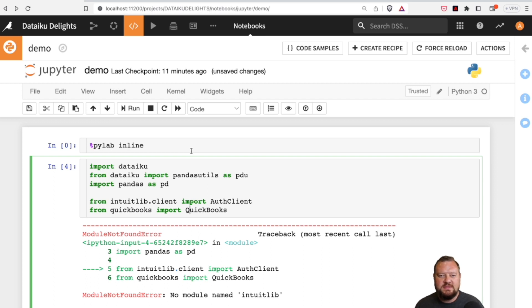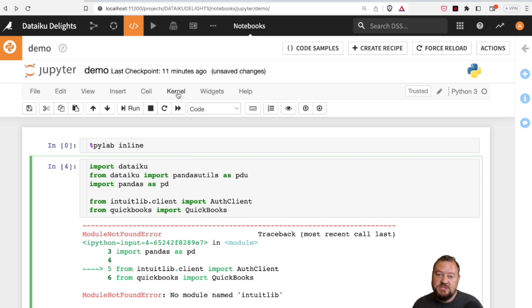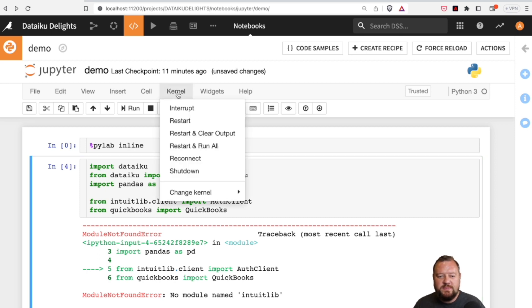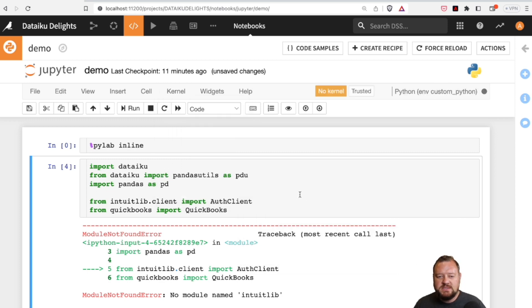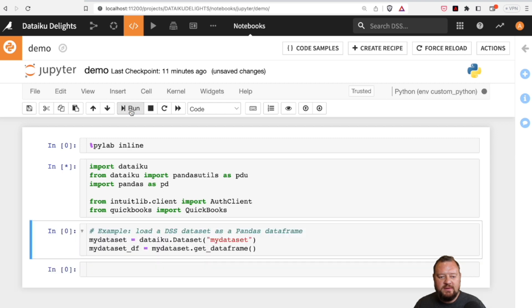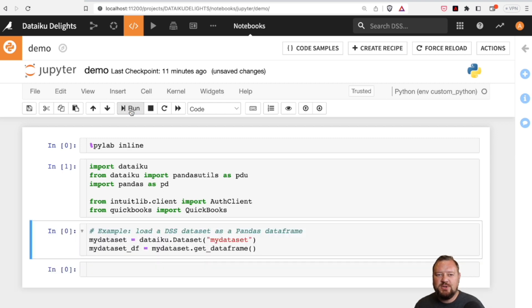If you created a notebook with the default environment, it's not going to automatically choose one of your custom ones. So if we go up to Kernel and change the kernel, now I can choose the Python environment called "Custom Python" — that's the one I just made. I'll click that, and now if I hit Run, no more errors.